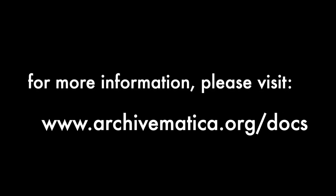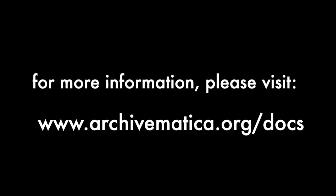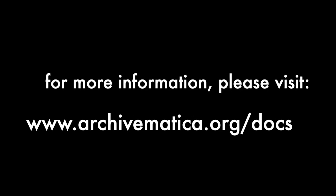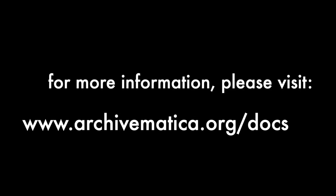For more information on this feature, please visit our documentation at www.archivematica.org.